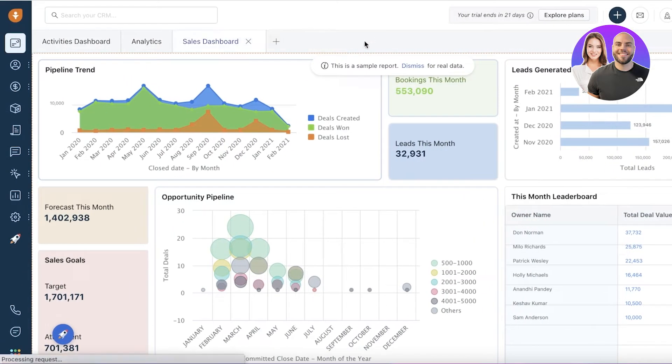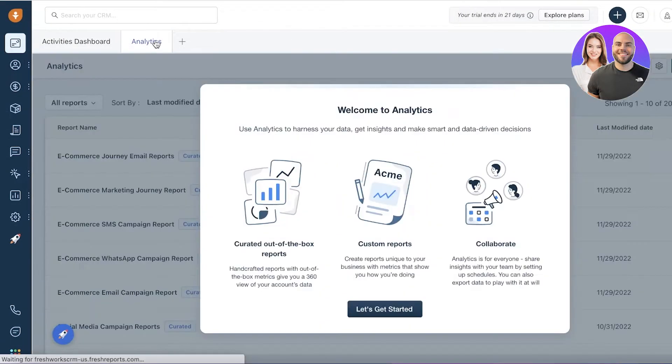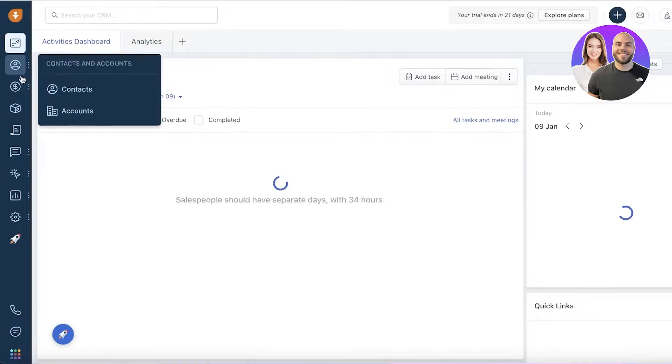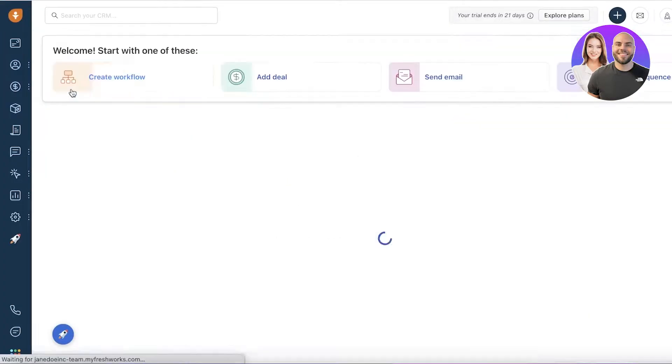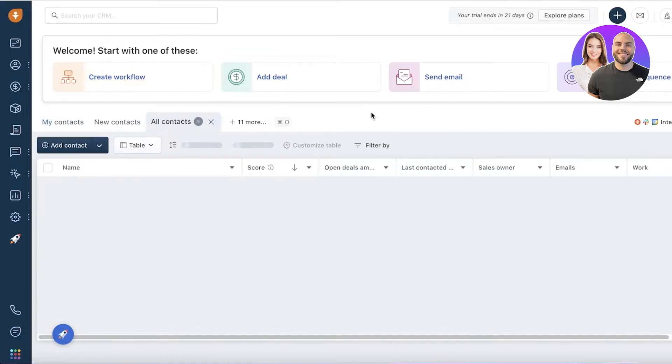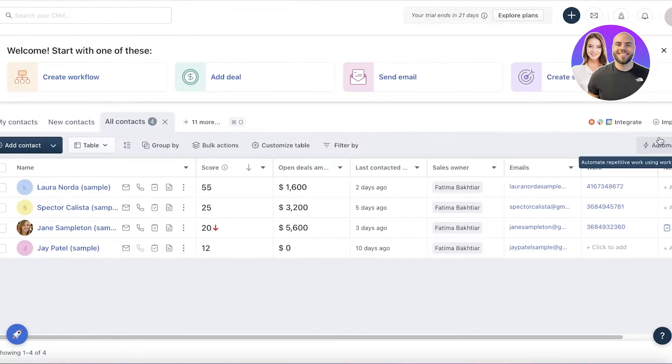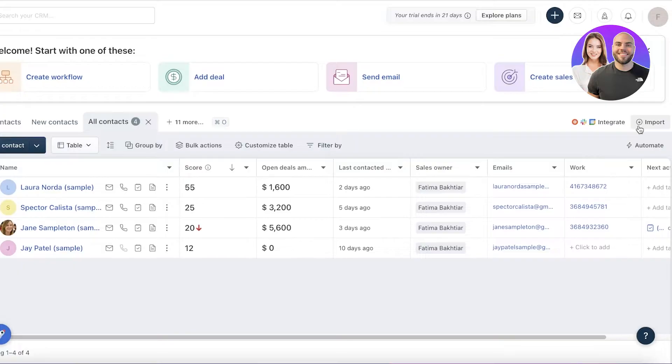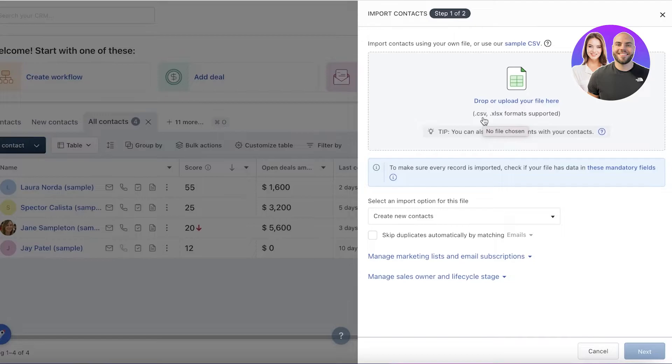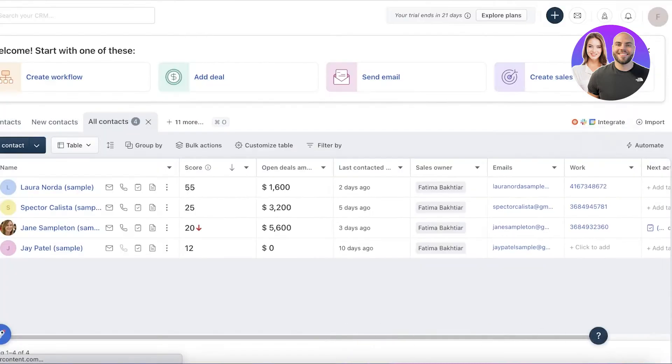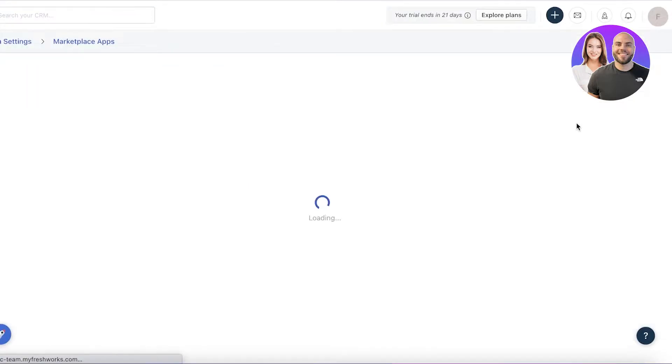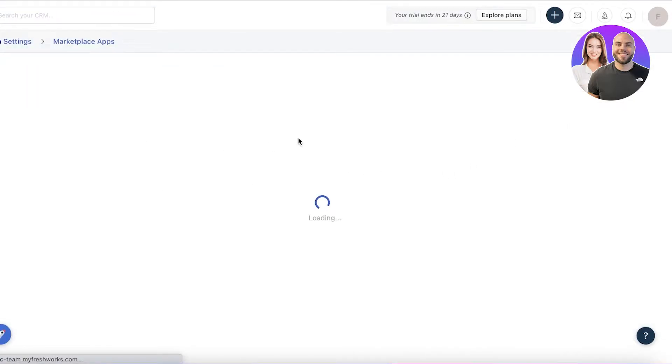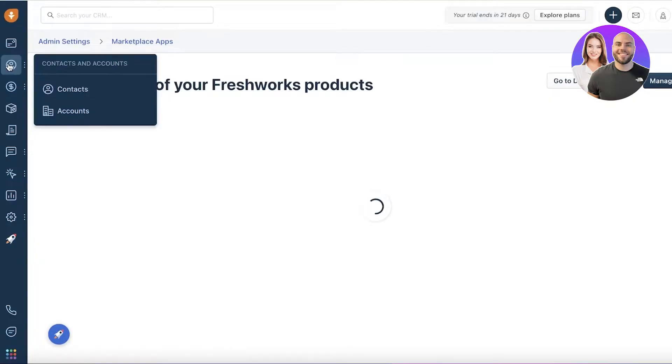To get started with Fresh Sales, the first thing you want to do is begin by adding your contacts. Go into the contacts and account section and click on contacts. You can go ahead and begin importing your contacts from another list. If you already have your contacts, you can upload a CSV or XLS file, or if you have them added to Google or any other third-party application, you can integrate that application as well.